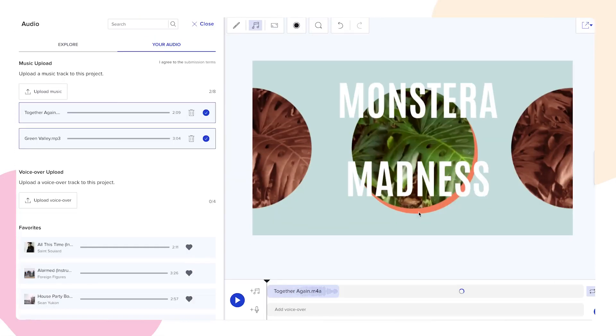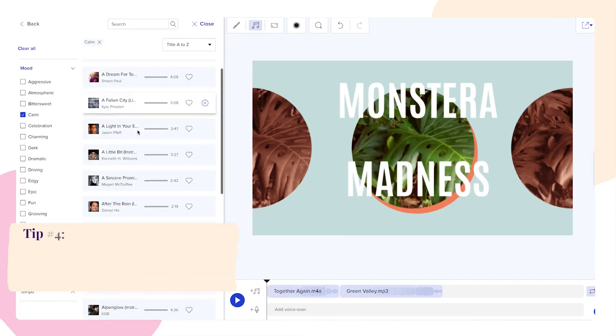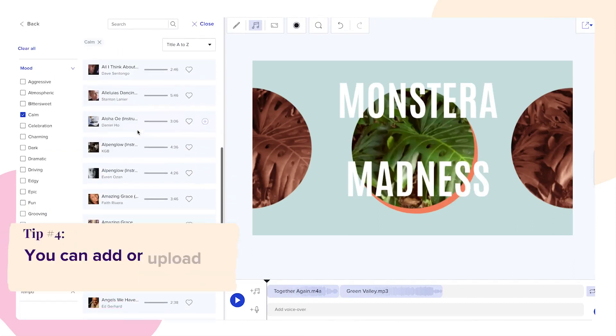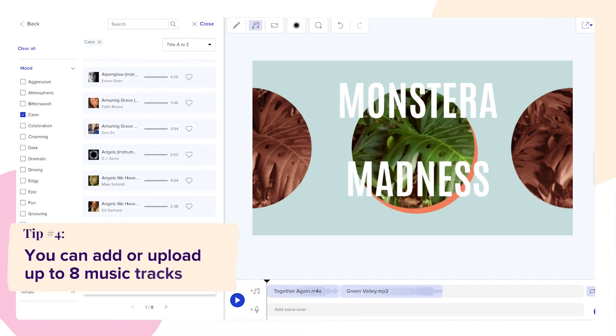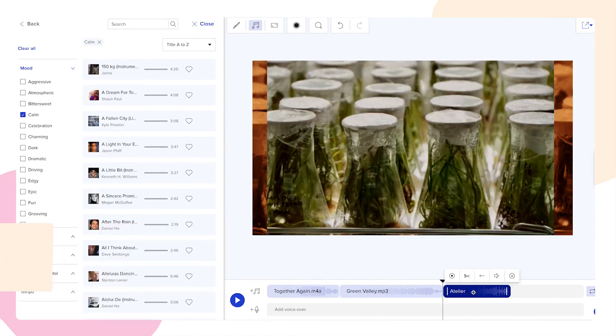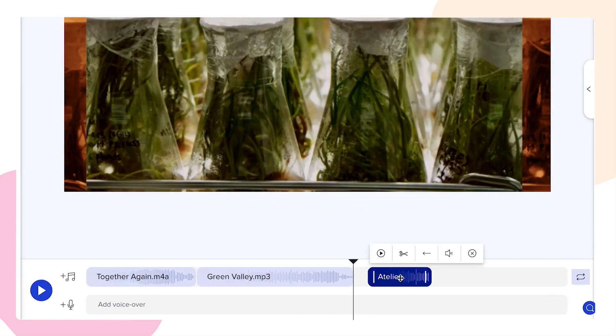Want to add multiple songs to your video? You can add or upload up to 8 music tracks to your timeline. You can trim each song by dragging the blue bumpers or by clicking each track to reveal the pop-up menu.